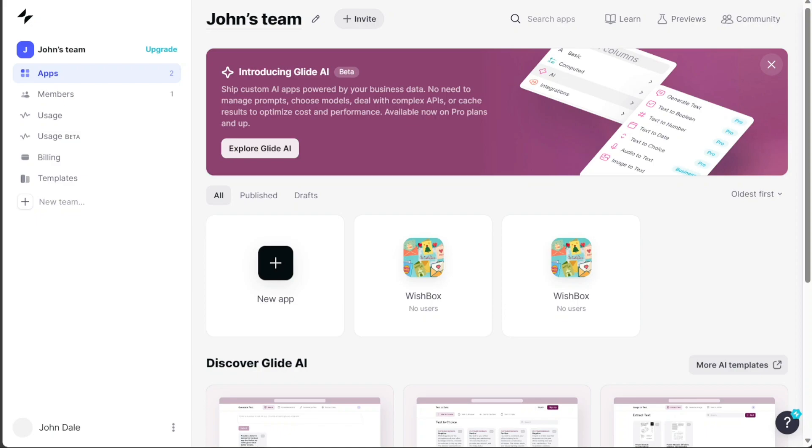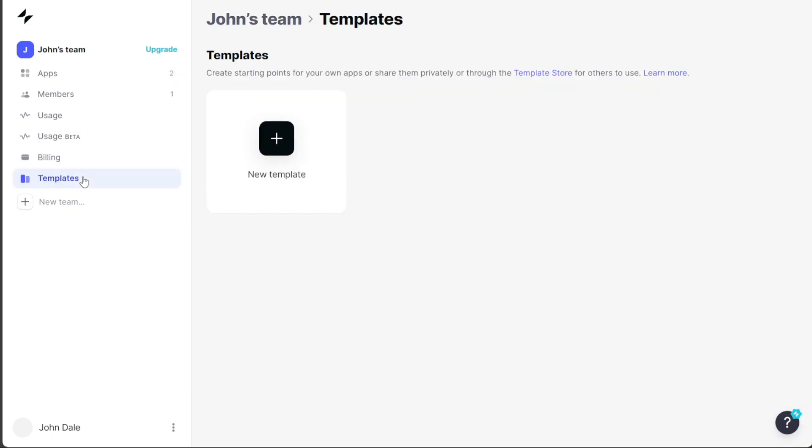To begin, navigate to the left menu on your Glide dashboard and select the Templates option. This action will take you to your template page, where you can view and manage your existing templates.